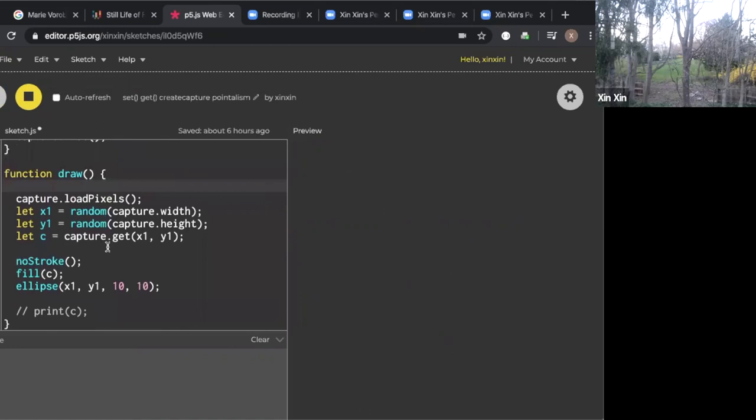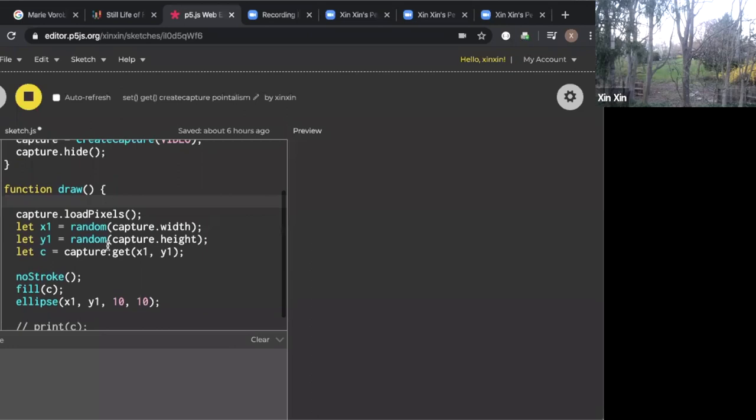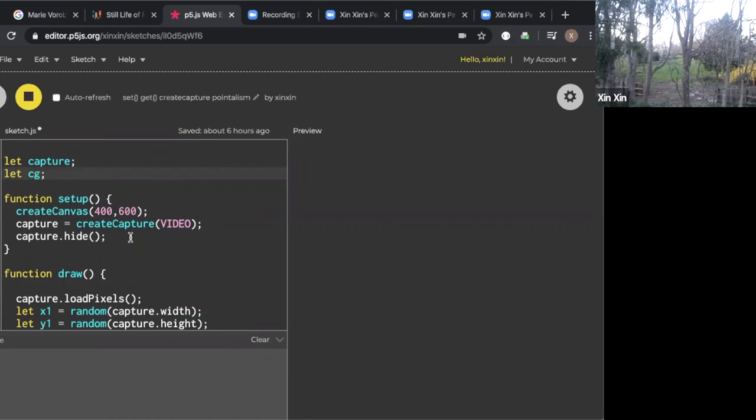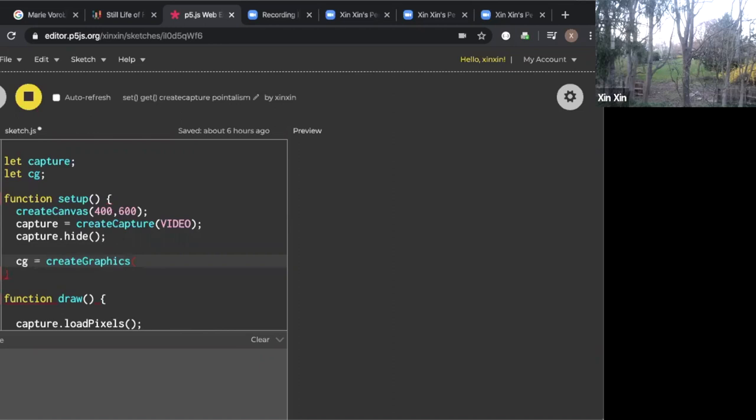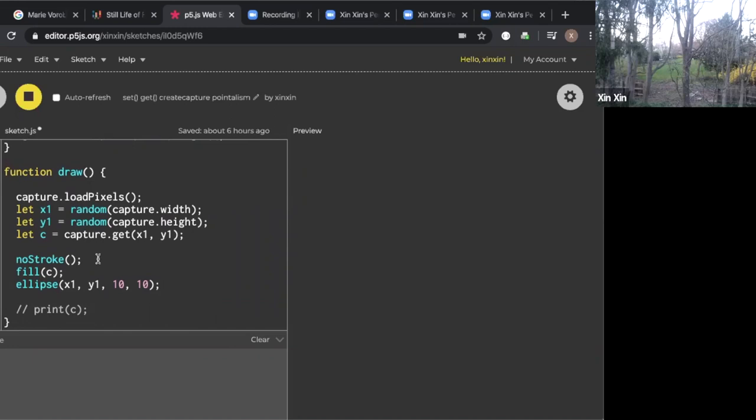The next thing we can do to refine this sketch is to draw the ellipses of the single-color dot on a different layer, so we can have the background on one layer while drawing the dots on a second layer. To do that, we can use something called createGraphics. Under capture, we can create a new variable, let cg. In setup, we can say cg = createGraphics(). Inside of draw, I'm going to bring my background back in and only put the ellipse on the cg layer. Also the fill really only applies to the cg layer.